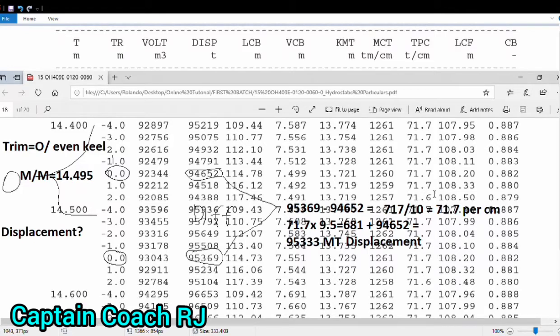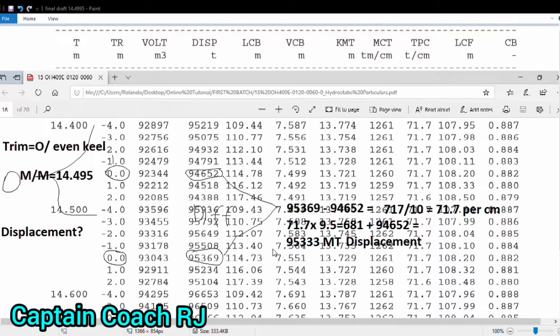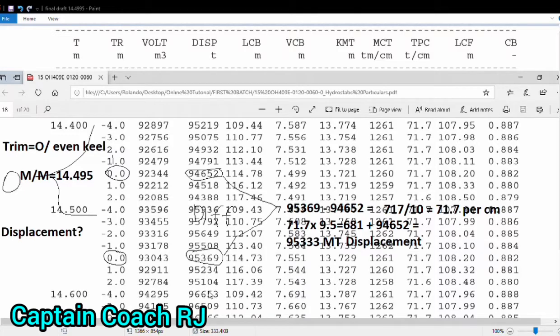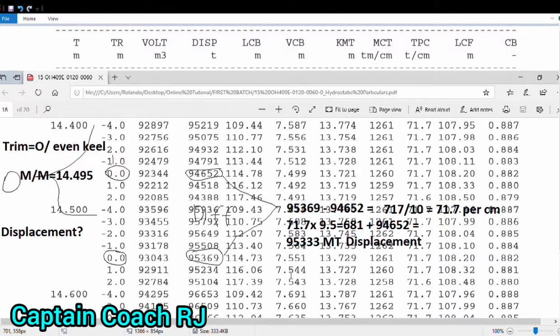Now 1.5 centimeter, if 1.5 centimeter for example, 1.5 centimeter multiplied by the TPC. The TPC of this draft is 71.7, so then 1.7, so 107. If we apply this 107.